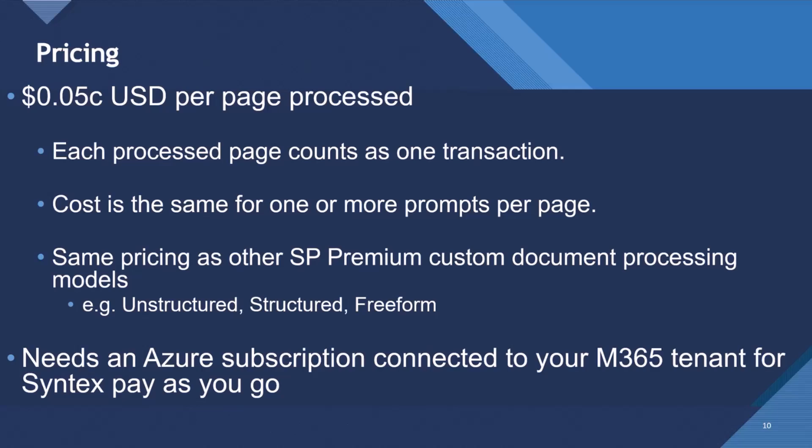It's the same pricing as other SharePoint Premium custom document processing models, so unstructured, structured, freeform. And then in order to do this, you will need an Azure subscription connected to your M365 tenant for SharePoint Premium pay-as-you-go.